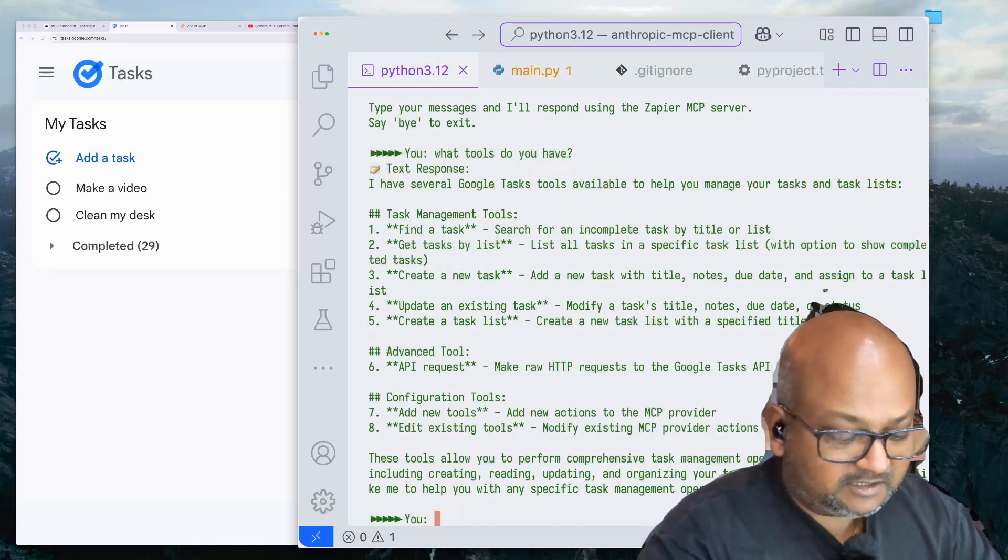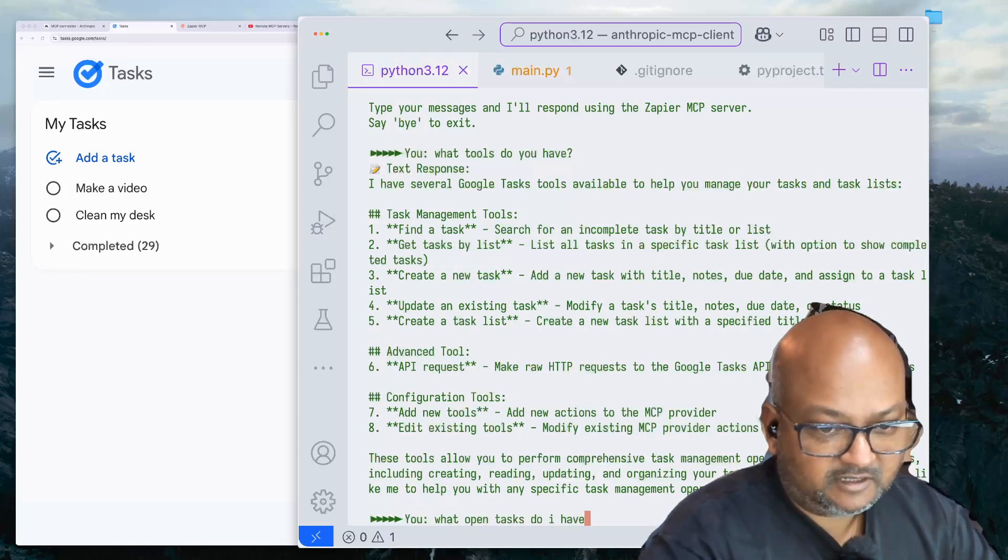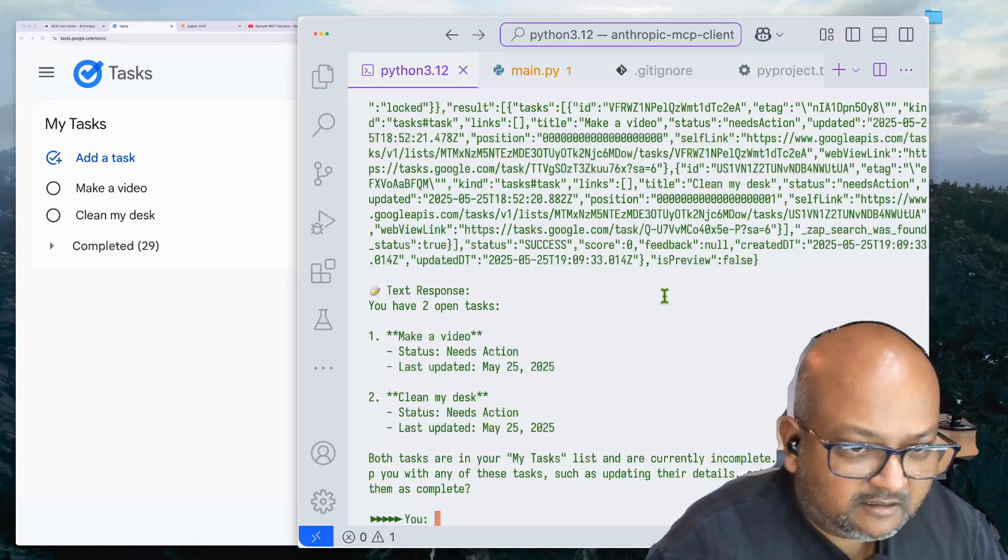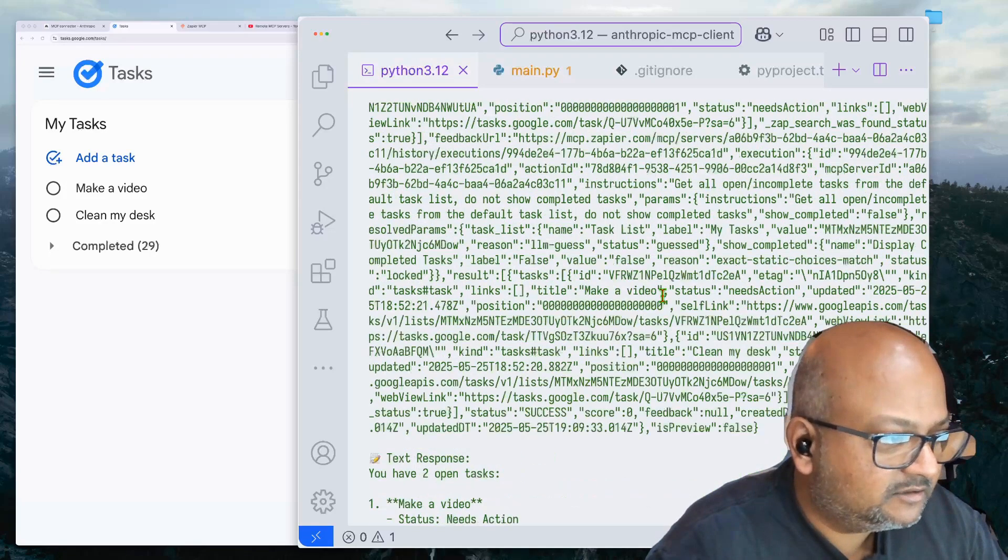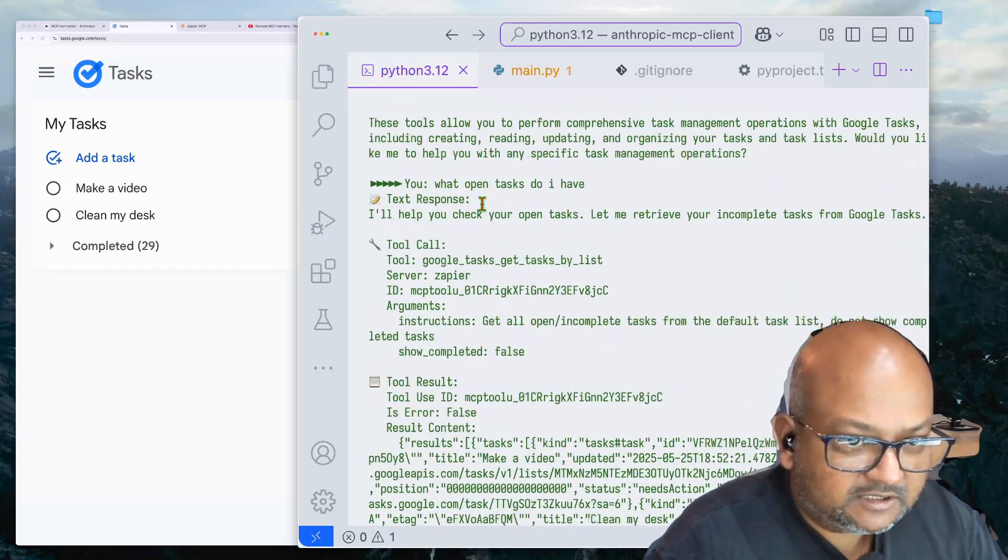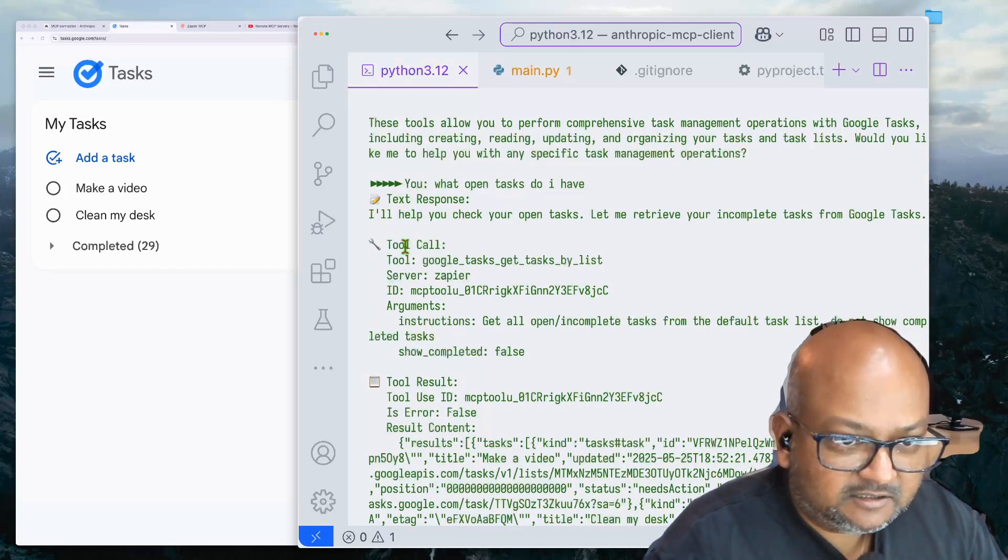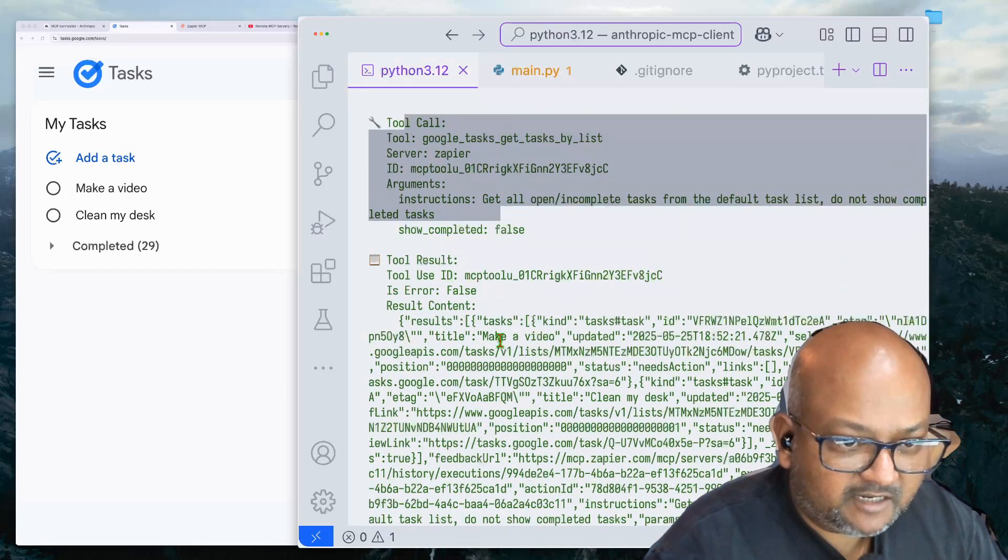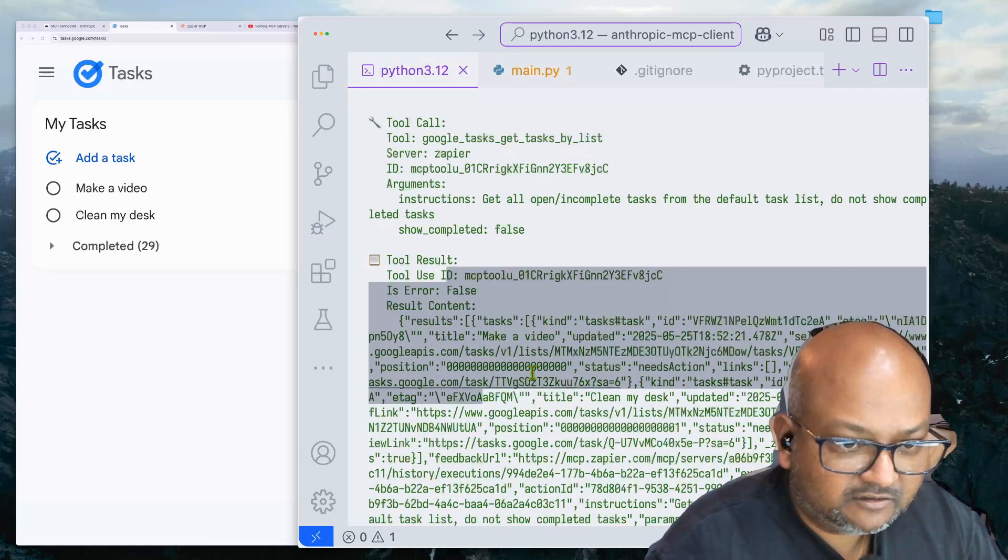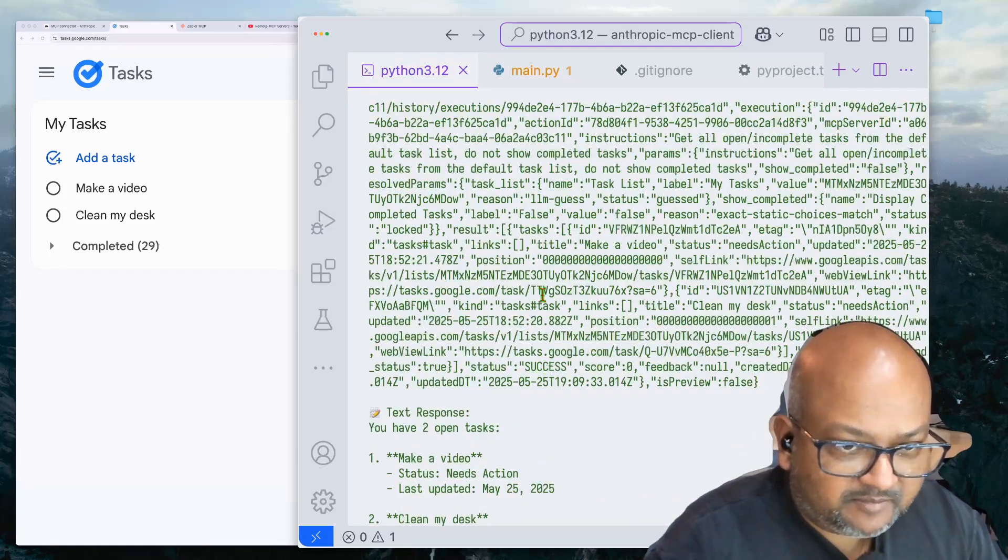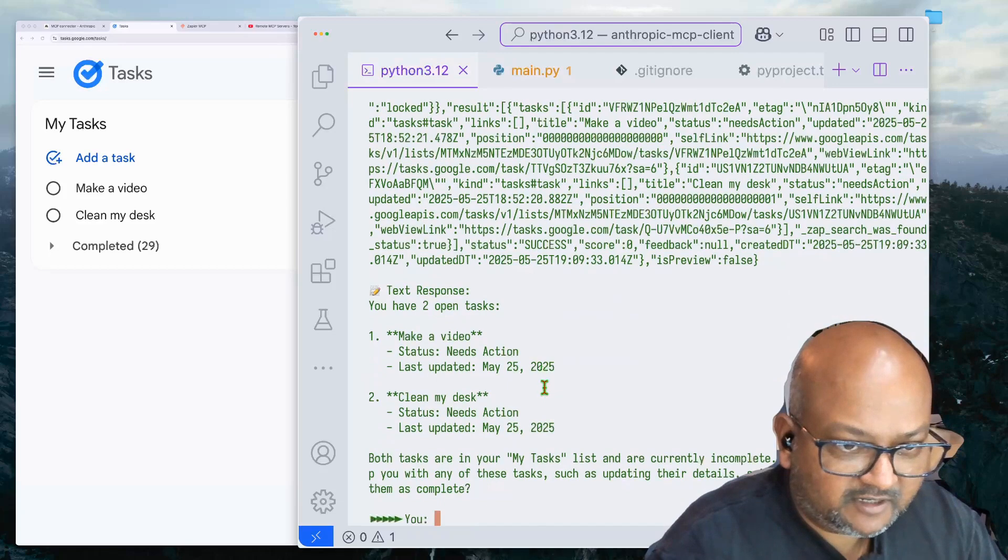So now let me say what open tasks do I have? And here I am printing out the tool calls and their responses. So you can see a tool call being made here and the result of that tool call. I'll skip past the full response which I've printed for debugging.